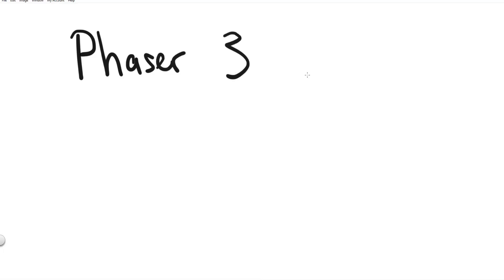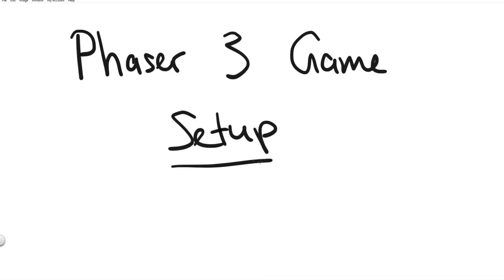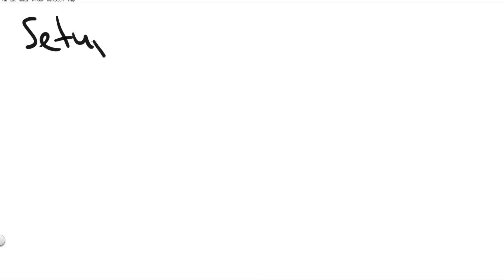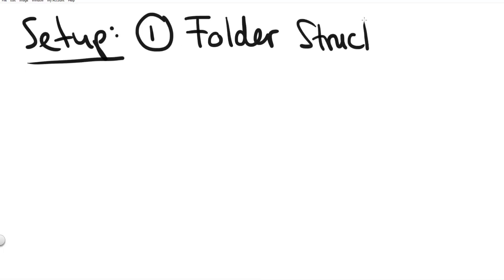So what does it mean to set up a Phaser 3 game? Set up just means we're creating the frame or the infrastructure in our files and folders so we can start writing code. So the exact steps of the setup are first we create the folder structure. Then we create the files in the individual folders and then we can start writing code.